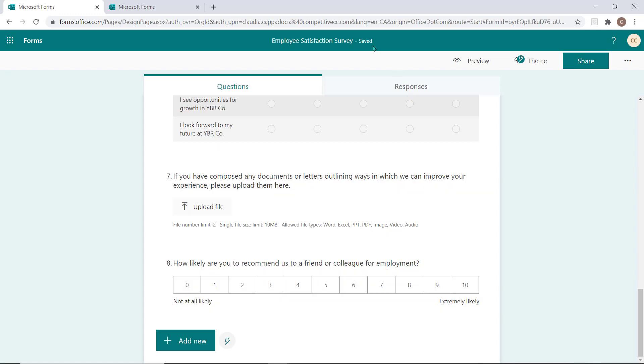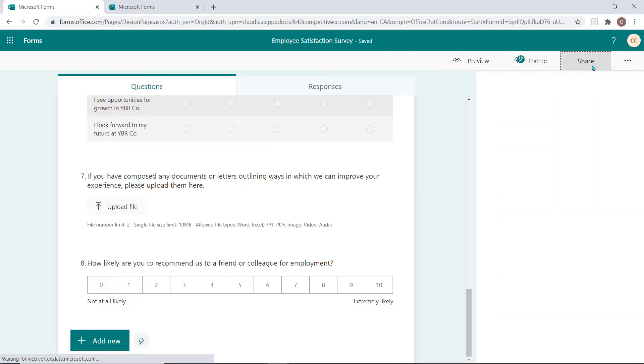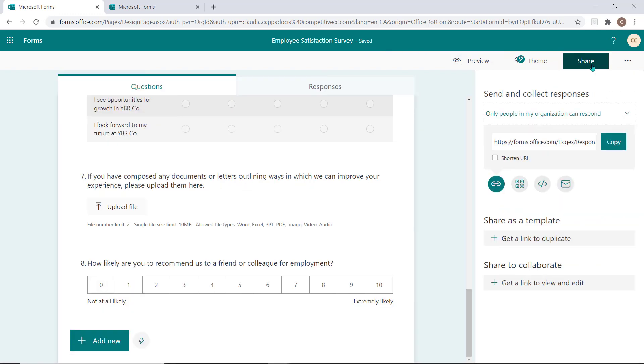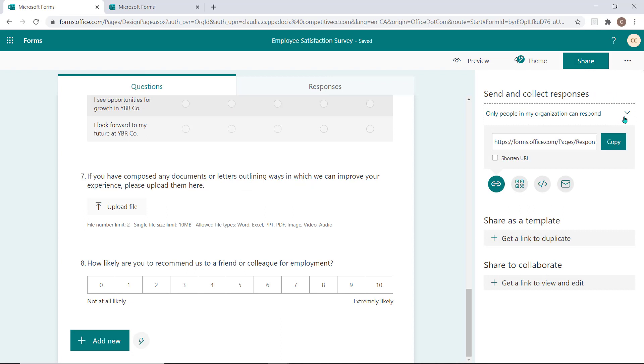To share your form, select the Share button. First, it's important to manage who the form will work for.